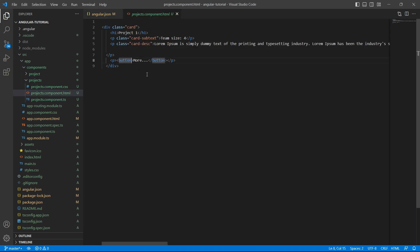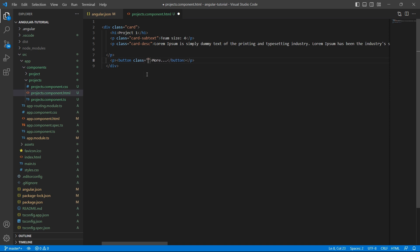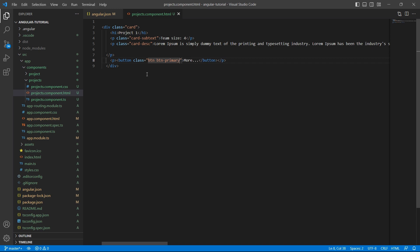We have a button. And I am adding a class. So we have a class called btn btn-primary provided by Bootstrap. Let me add that and see if it is reflected on the screen.